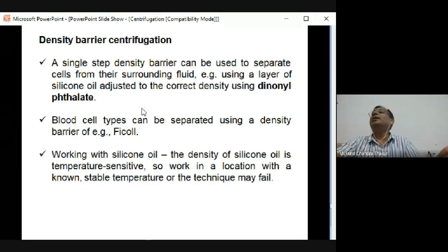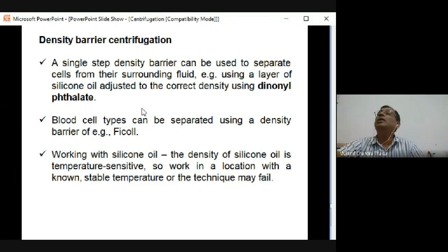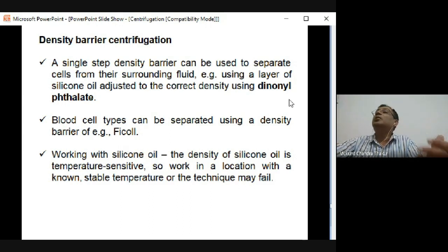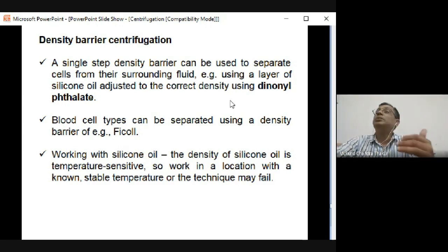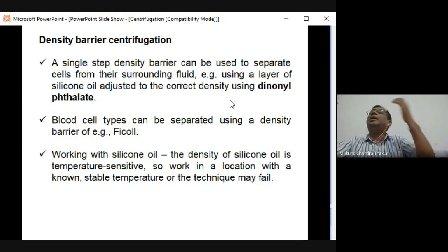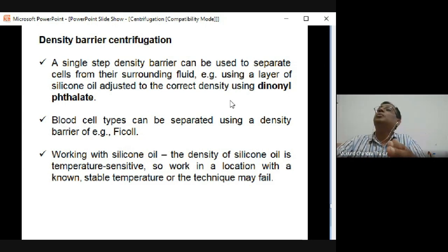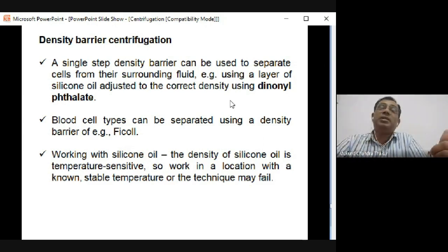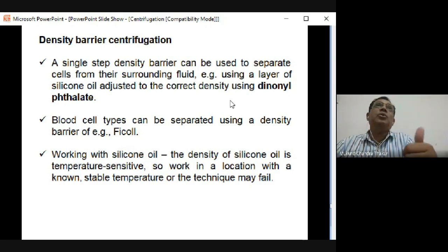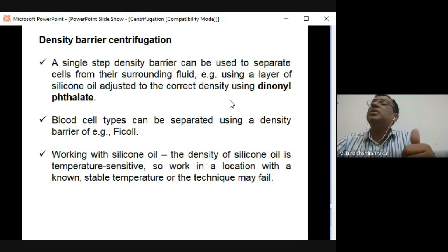There is also density barrier centrifugation, where silicon oil is used as a density barrier, and dinolel pellets are used to adjust density. Blood cells can be separated using density barrier centrifugation - particularly WBCs including lymphocytes, monocytes, eosinophils, basophils, and neutrophils can be separated on this basis.